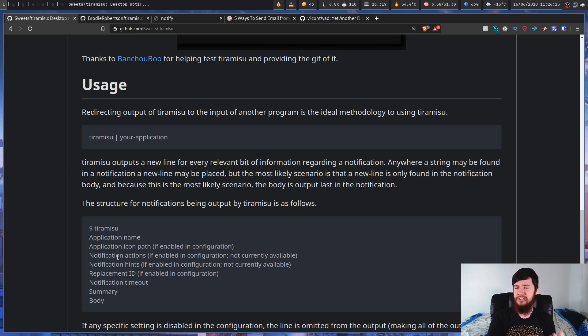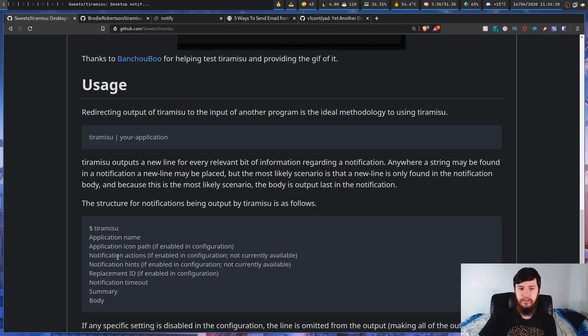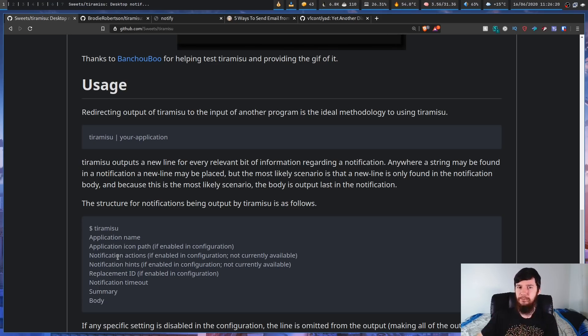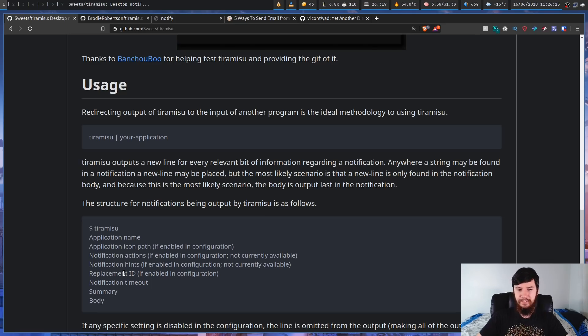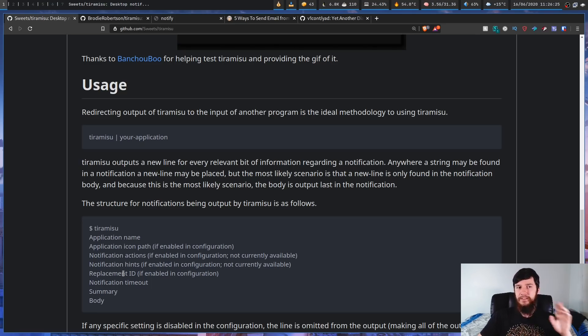And I think the action is supposed to be the notification level, the notification hint, which is that little bit of extra information I told you about before, the replacement ID, the notification timeout, the summary, and the body.